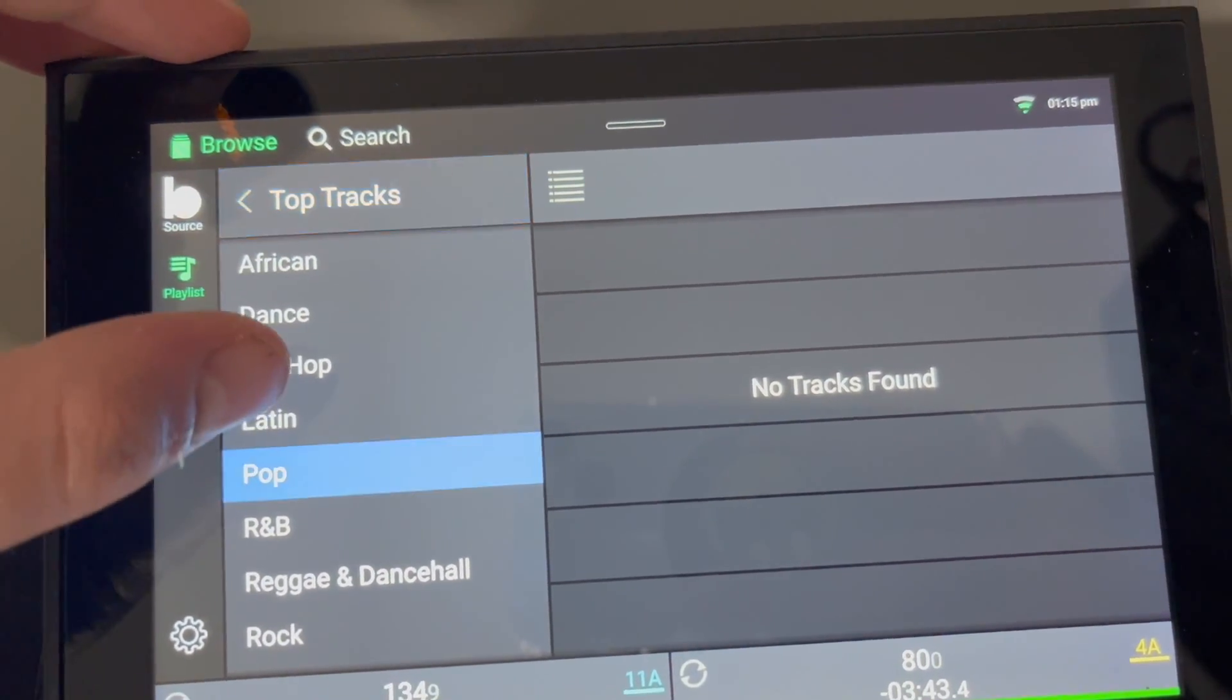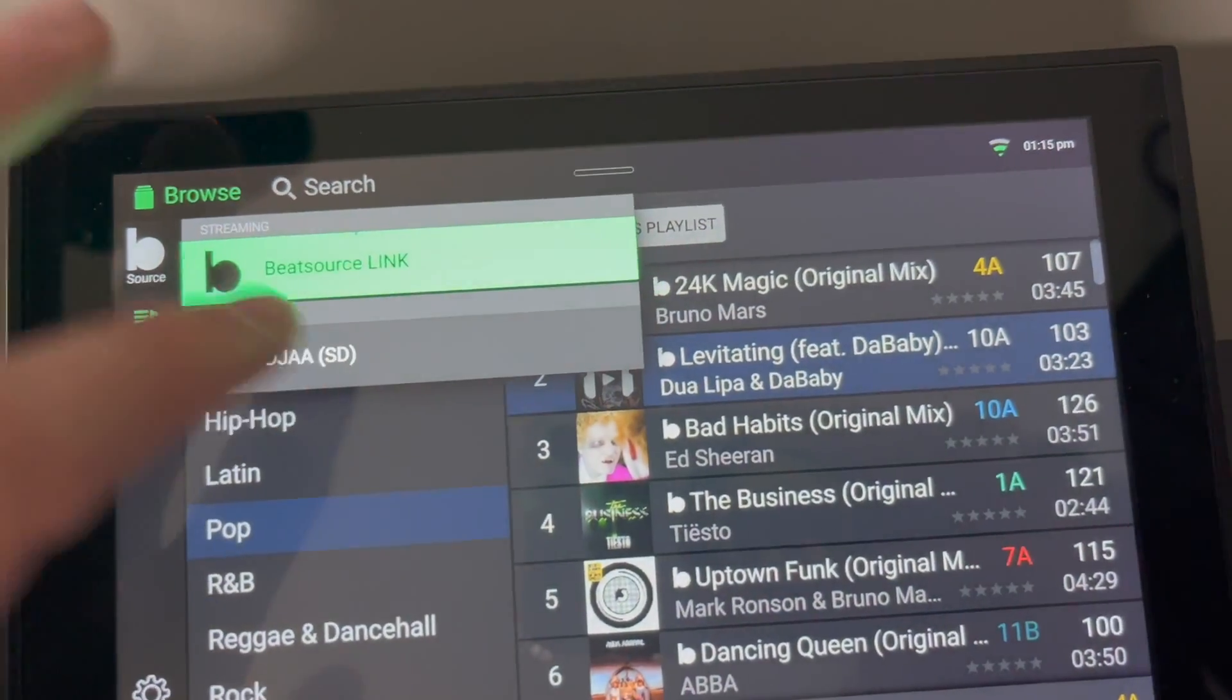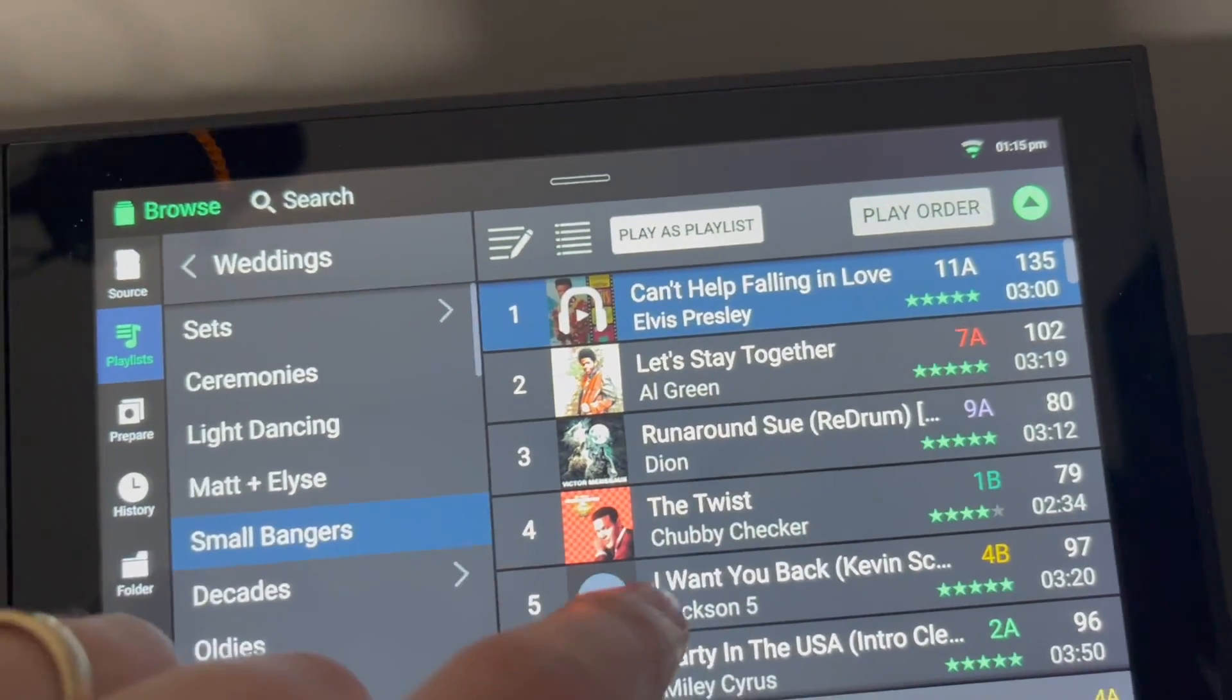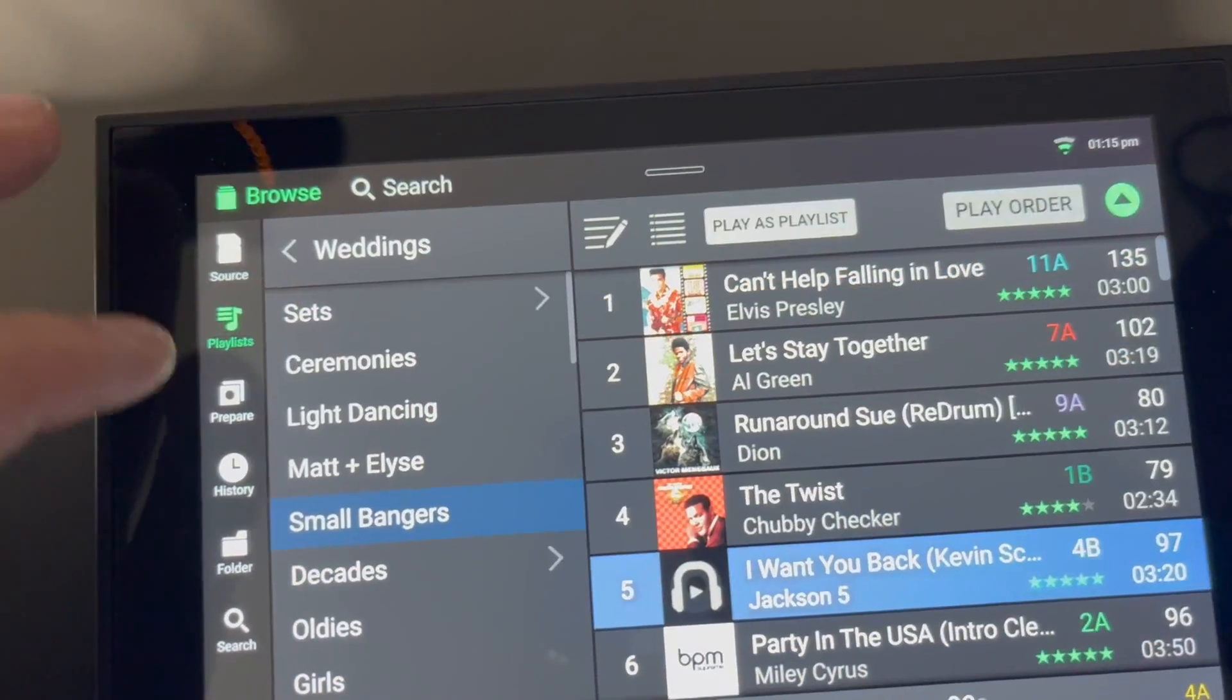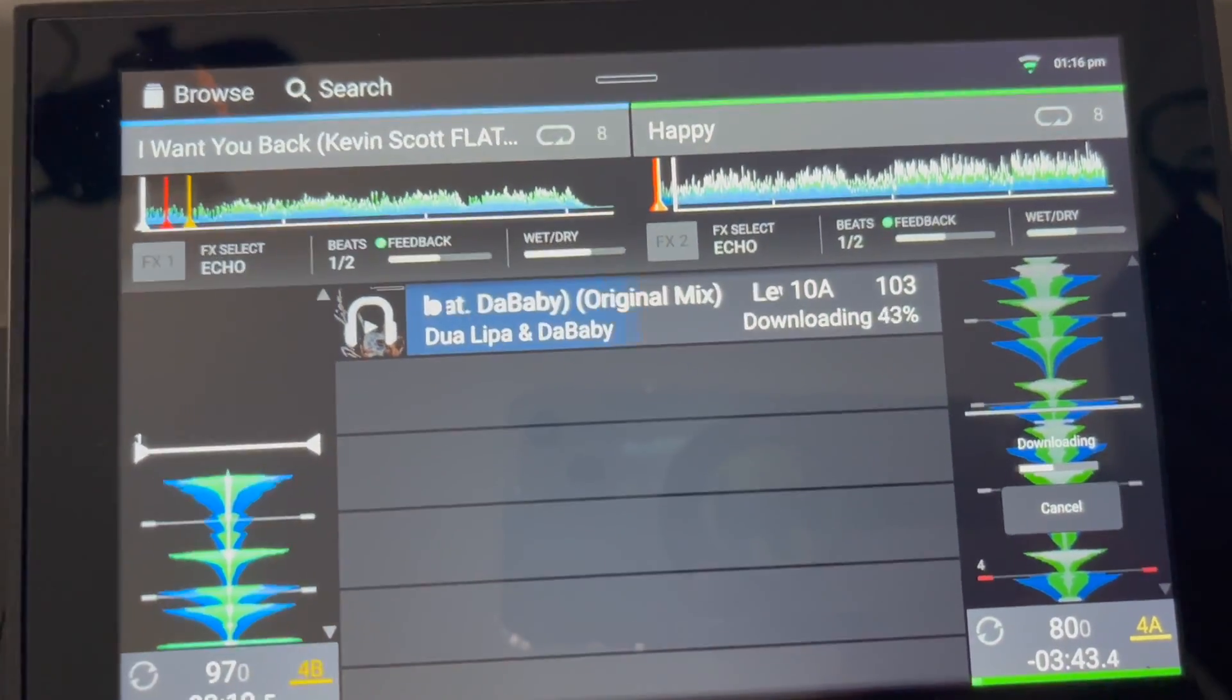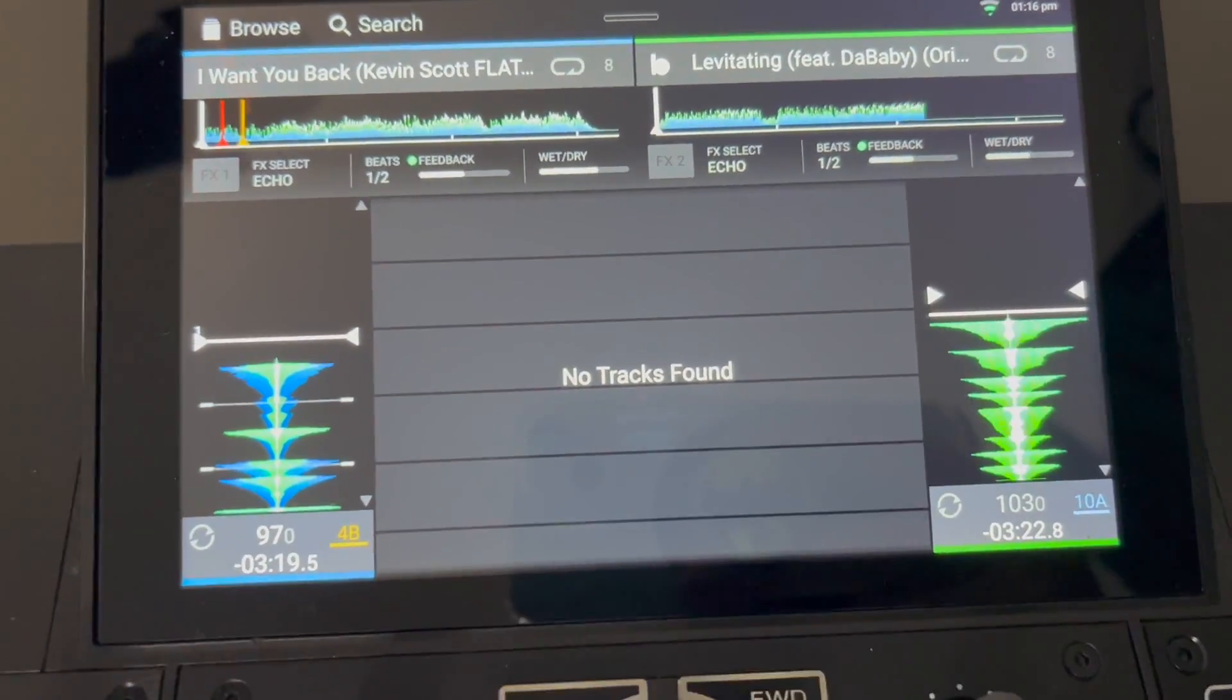Let's just pick a track here, let's pick a pop song. We'll do Levitating. I can prepare that. Now let's go back to my hard drive. Let's say I'm playing I Want You Back. That's playing, now can I go to browse and swipe that over? Oh, oh, I like that. I really like that.